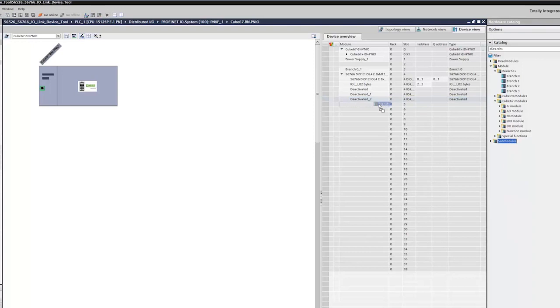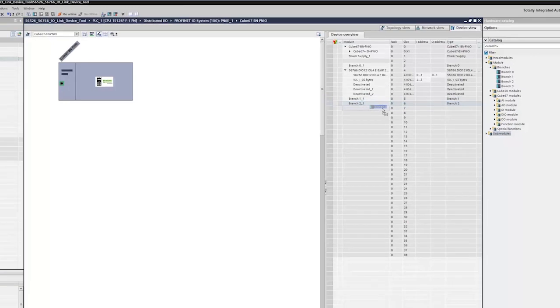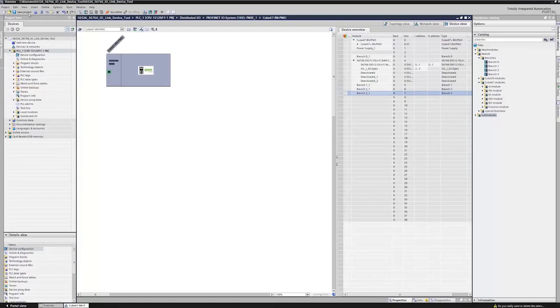Insert branches 1 to 3 to complete the configuration. Save the project and download the configuration to the PLC.